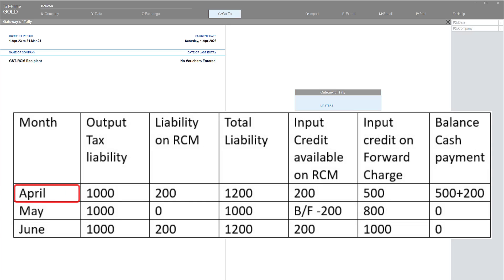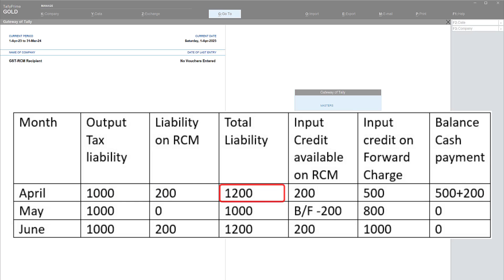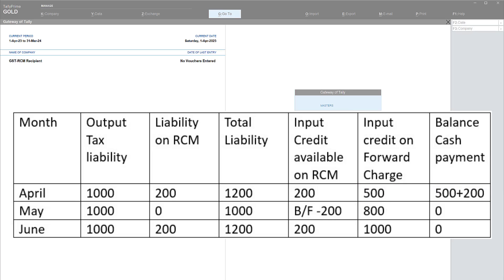Notice the table here. In the month of April, the output tax liability is 1,000 and the liability on RCM is 200, so the total liability is 1,200. Input tax credit available on RCM is 200, and other input tax credit on forward charge is 500, giving a total input credit of 700. Since the liability exceeds available input credit, we set off the forward charge ITC of 500 against the output liability of 1,000, leaving a balance output liability of 500.